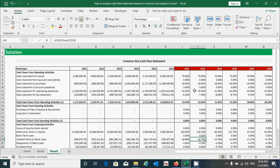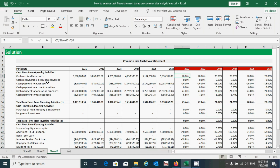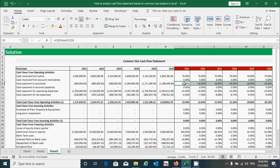We have now successfully calculated the percentage of all components of the cash flow statement. Based on these values, we can interpret the results. For example, the first component under cash flow from operating activities is cash received from sales, which is 70% in the year 2021 — meaning 70% of sales are cash sales while the remaining 30% is credit sales. Similarly, cash payment to purchase is 16%, meaning we pay cash for 16% of total purchases and the other 84% is credit purchase.